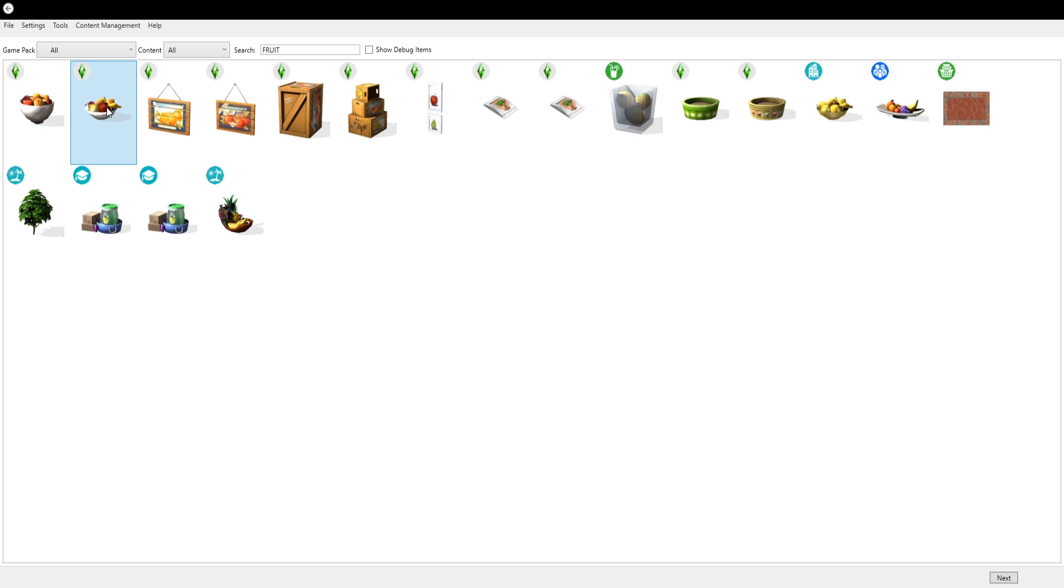If you were to choose like a painting or something like that, then you couldn't put it on a table, it would have to be on a wall. So we have to go with the objects that are placeable on surfaces. Press next and then I'm just going to save it as a package.